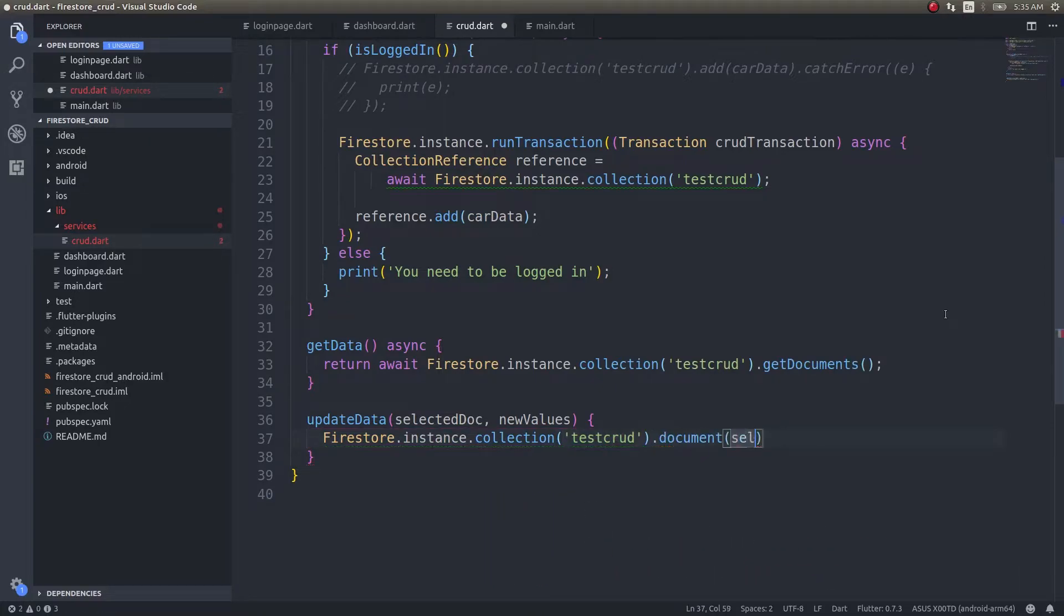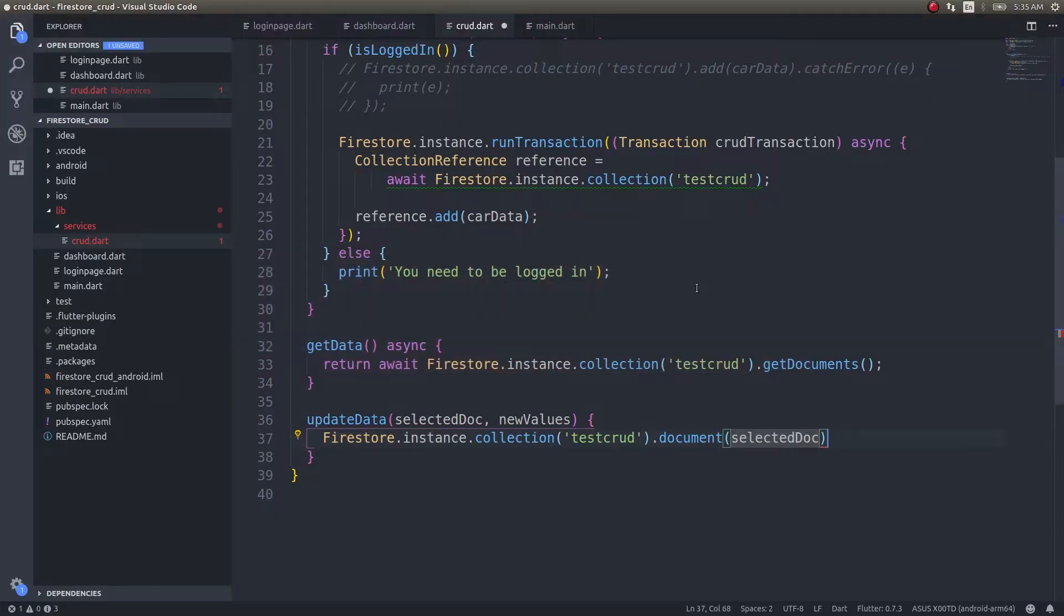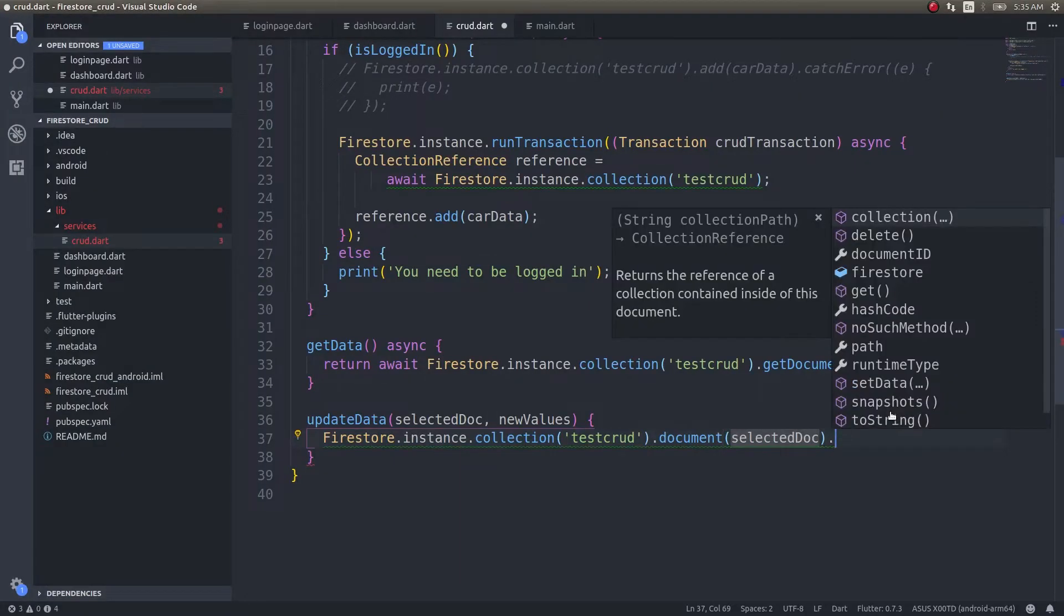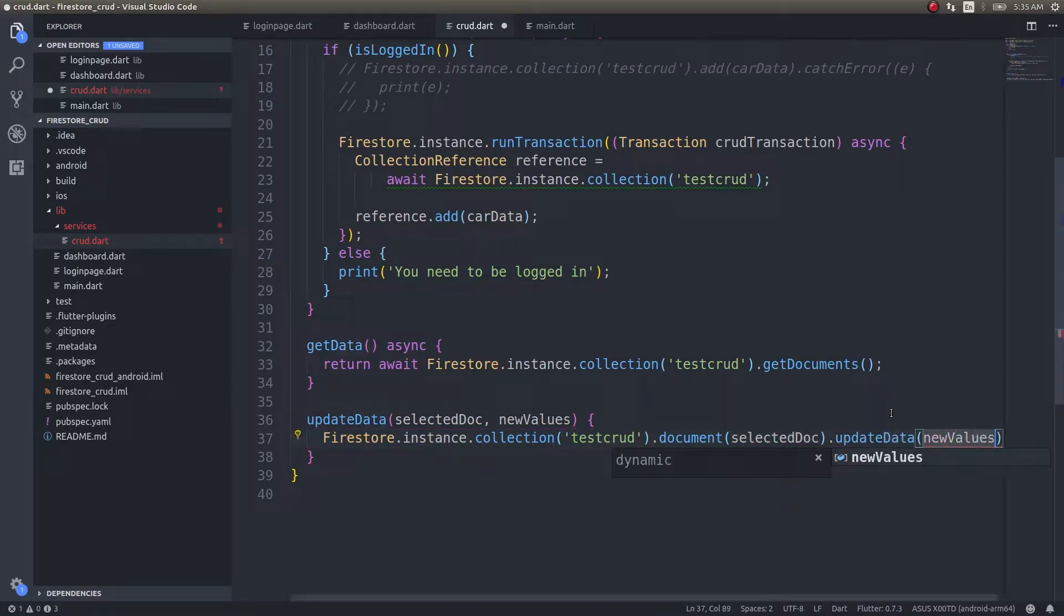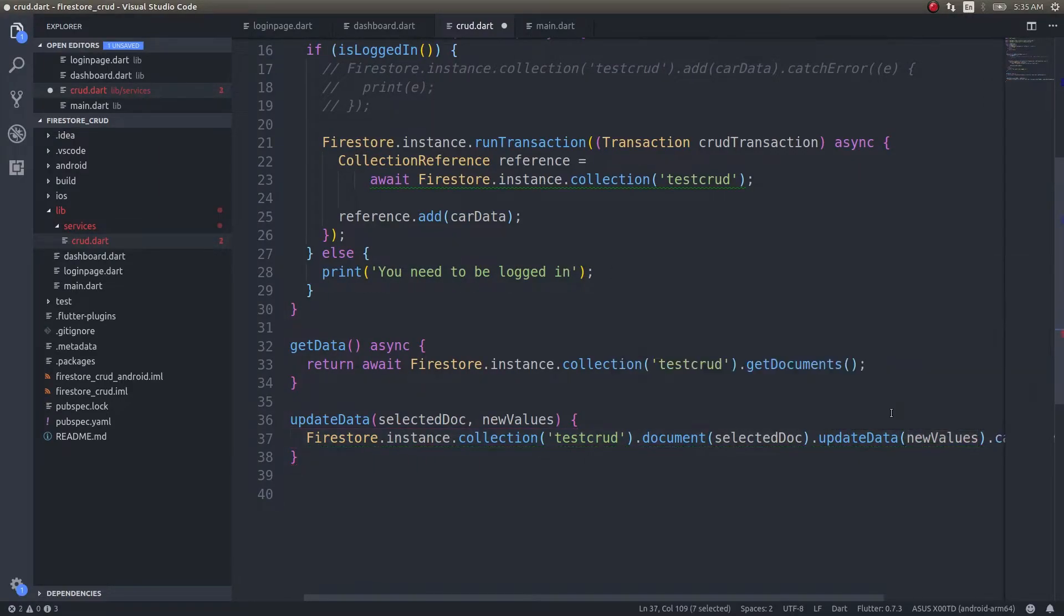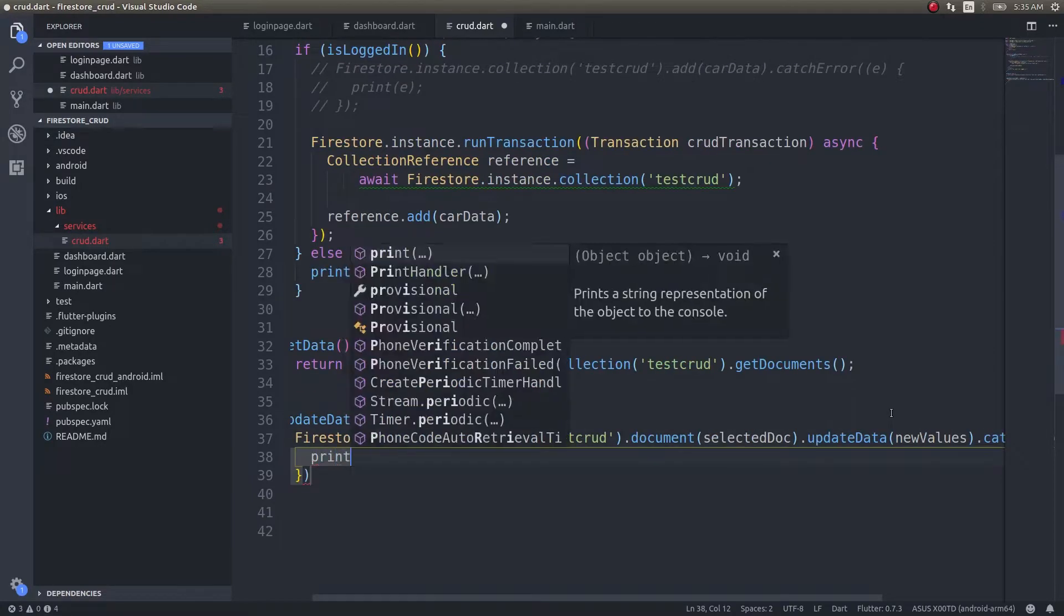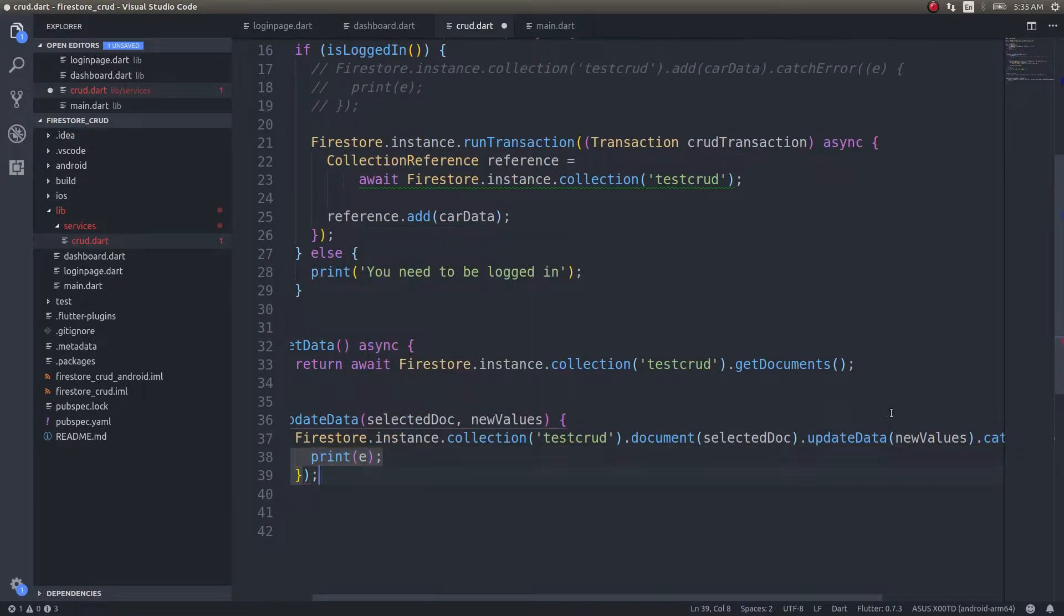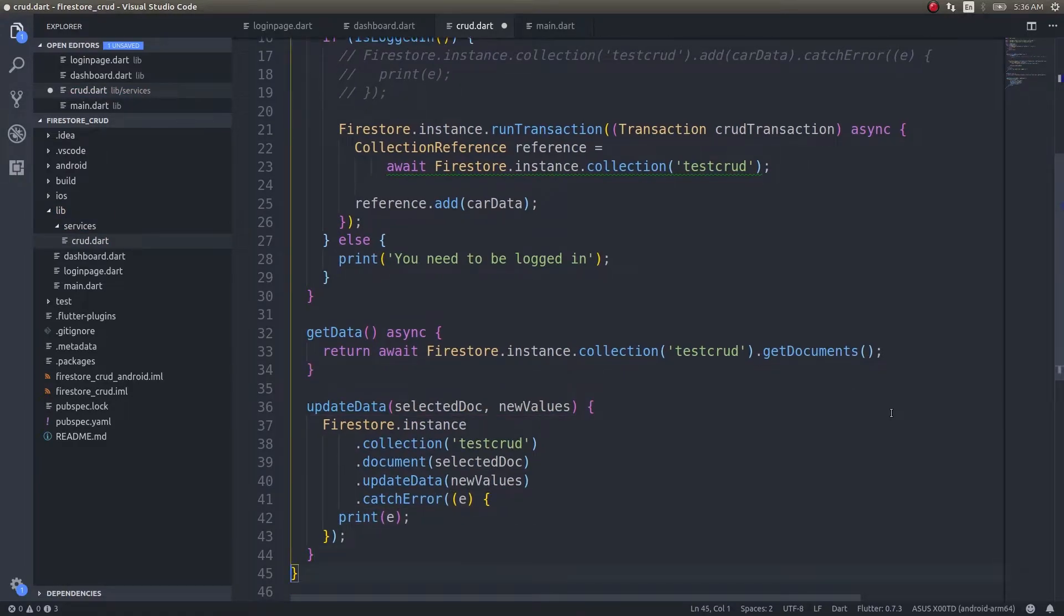Document will be selected doc, which is the ID of that particular document. Once we have this ID, we can get into this collection, get directly into whichever document we want, and then update the fields in there, like car name and color. So .update with the data new values, then .catchError and print error.